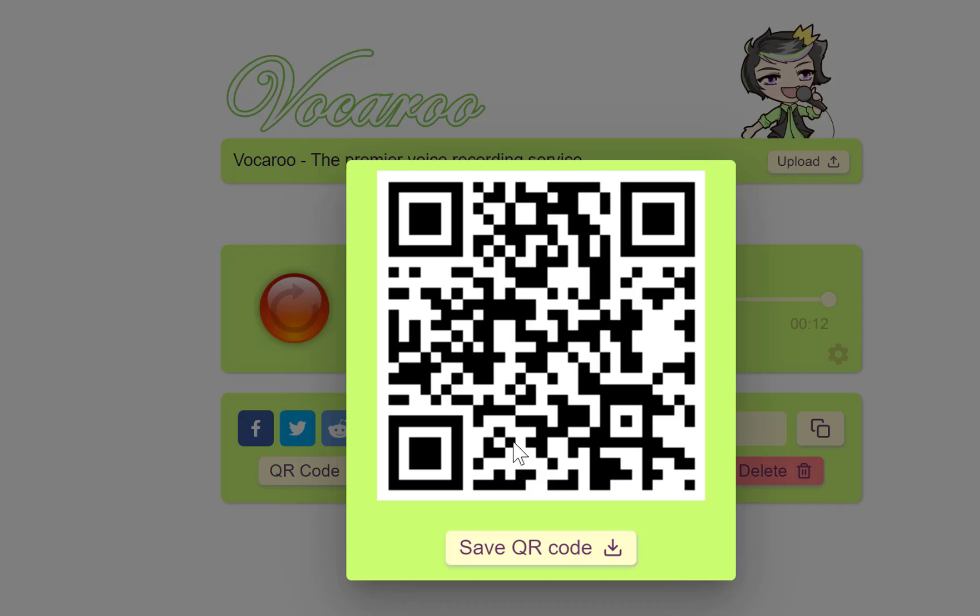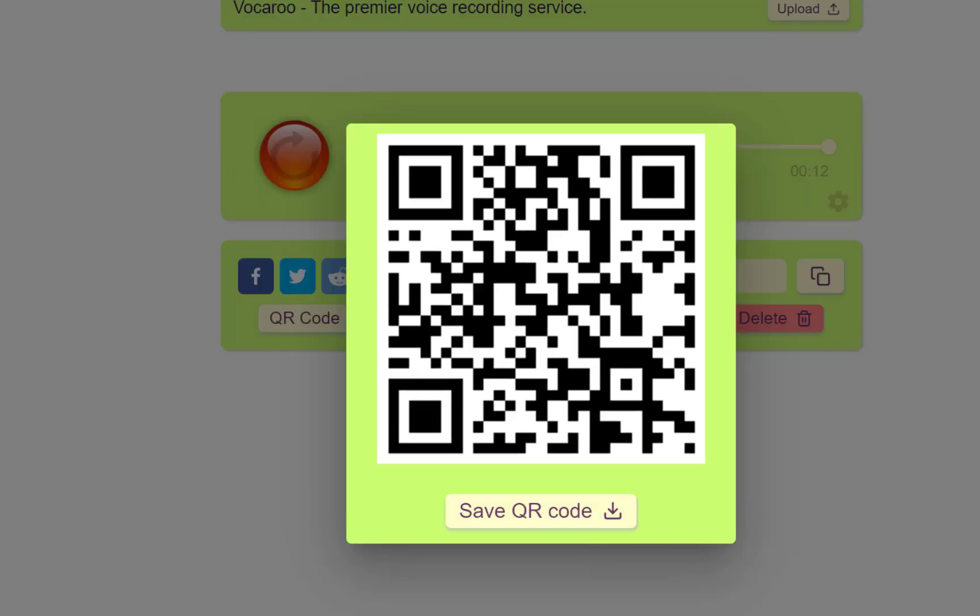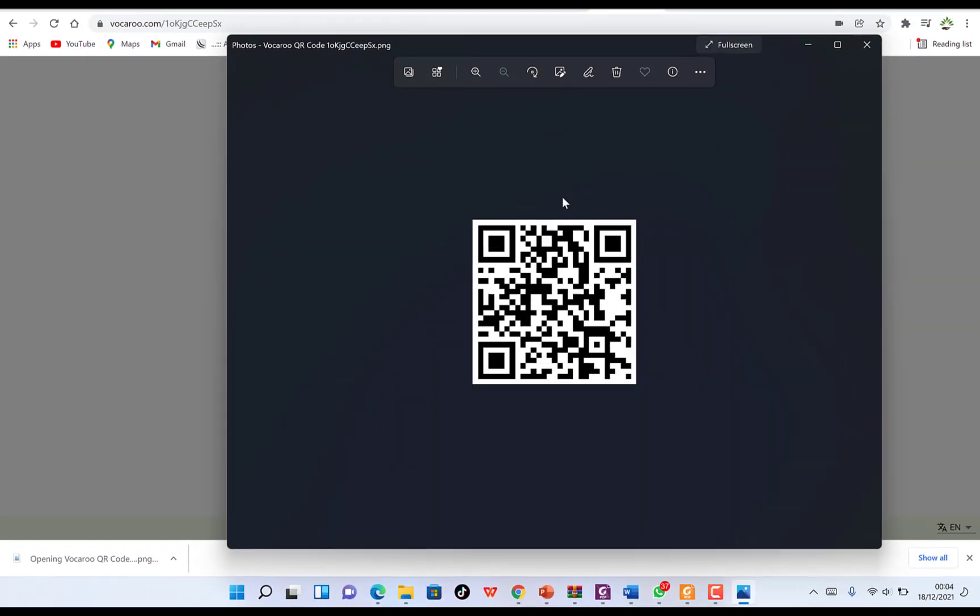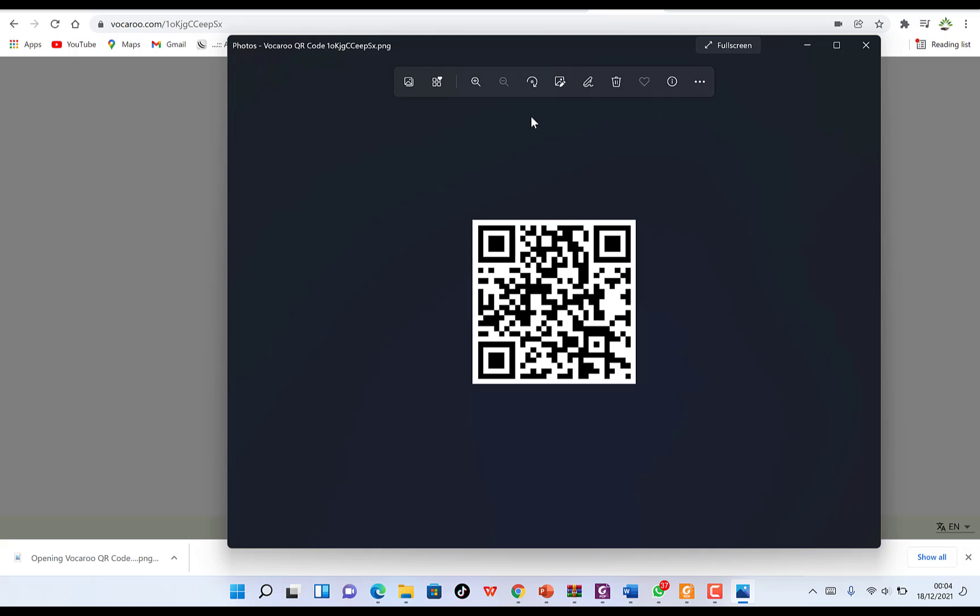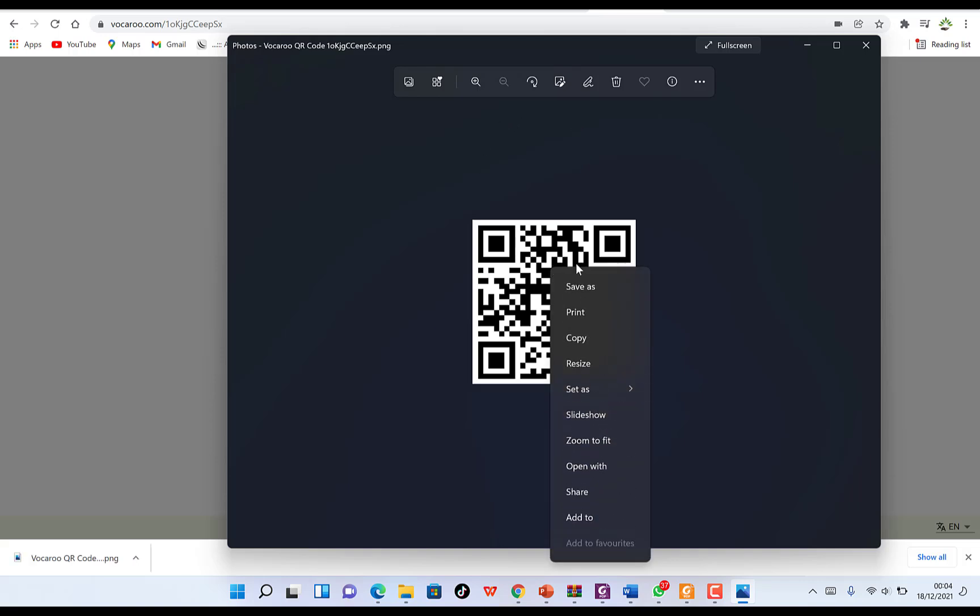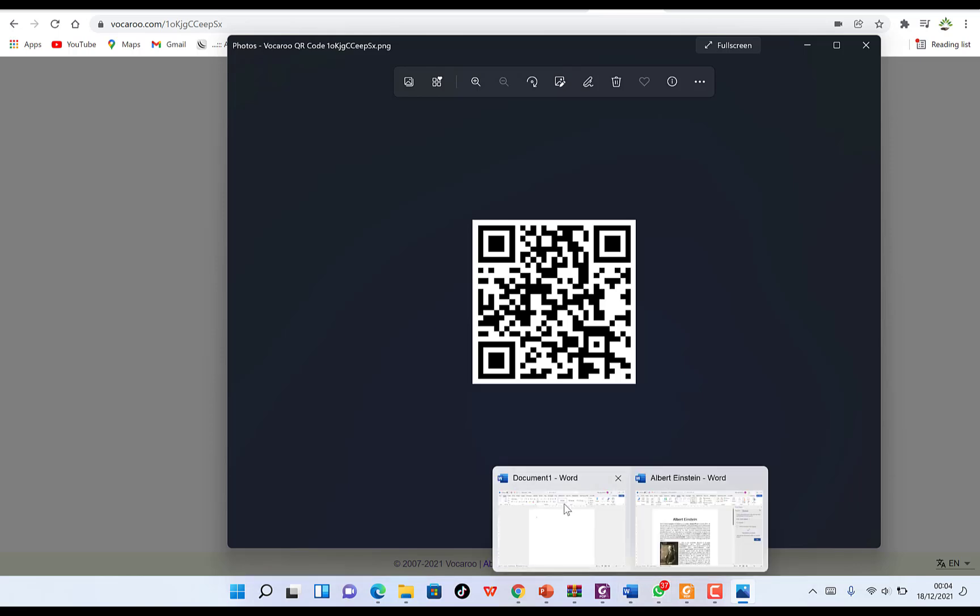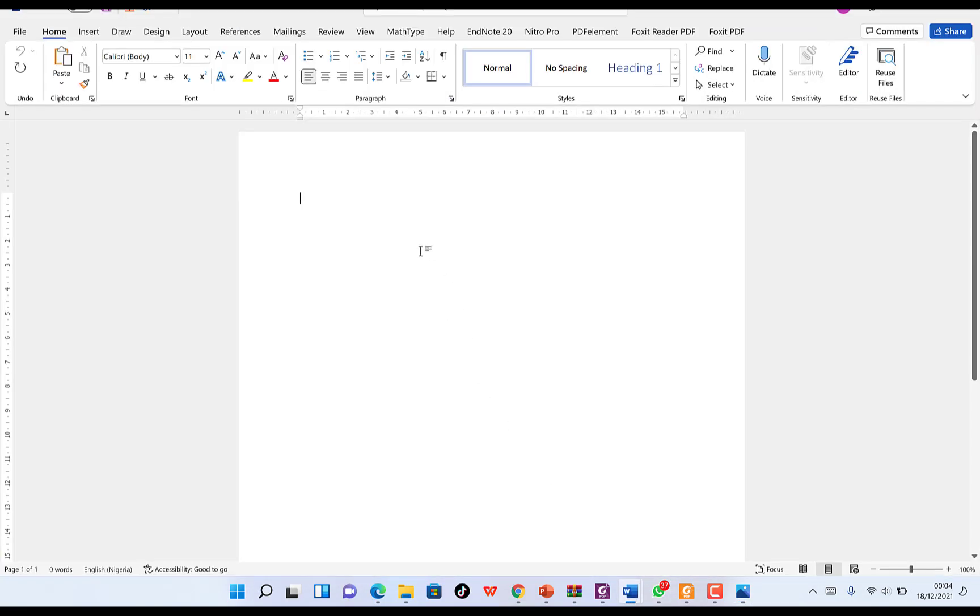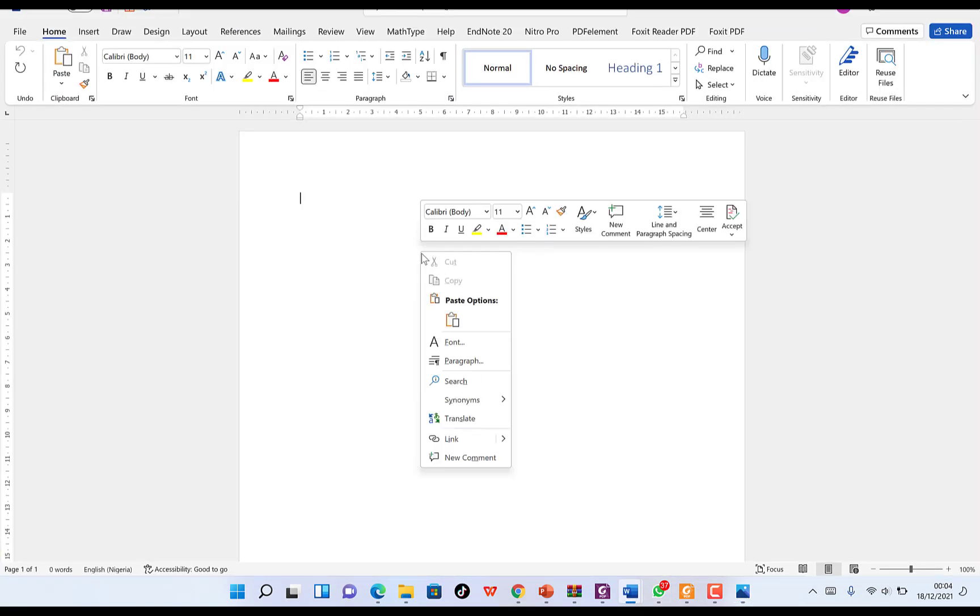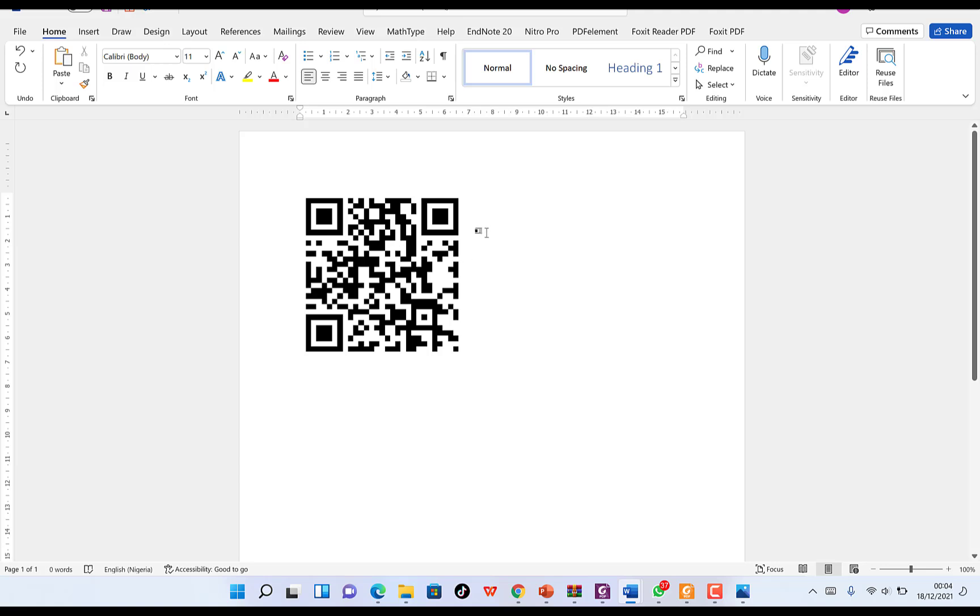You can download this QR code and use it somewhere. For example, you can download it and easily copy it to use within your document. If you're working on Microsoft Word, you can paste it there so your students or anyone who scans this QR code will have access to that recording.